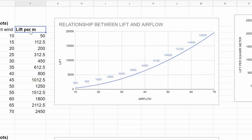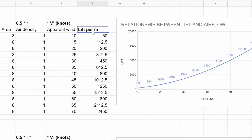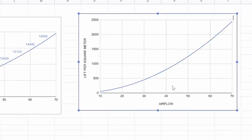Using this data, we can also graph the lift per square meter of canopy. And as you can see, kites become more efficient, lifting more per square meter as the wind speed increases.